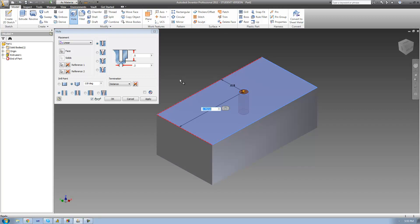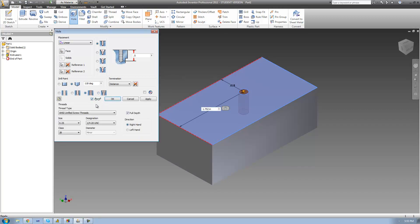go ahead and change the hole type down here to a tapped hole. And a tapped hole will basically just allow us to add threads to our hole. And threads are basically just the little lines or grooves in a hole that will allow you to screw something into it. So if we wanted to be able to screw a screw into our hole, we're going to have to use a tapped hole.